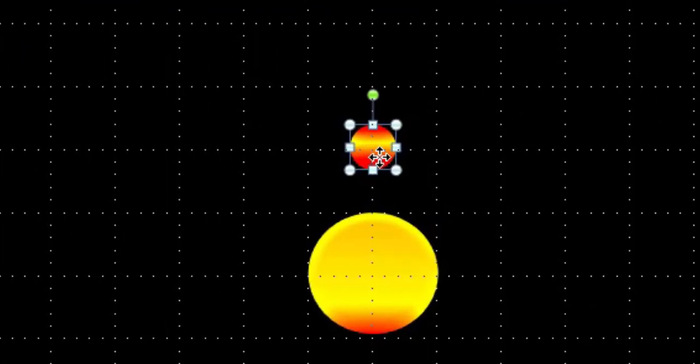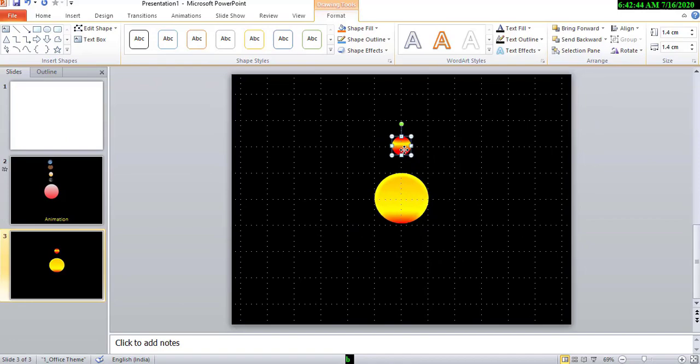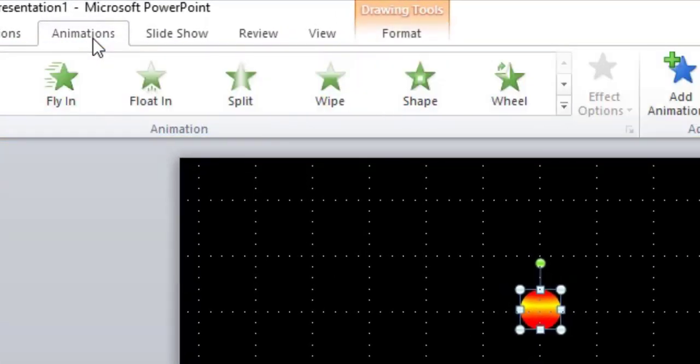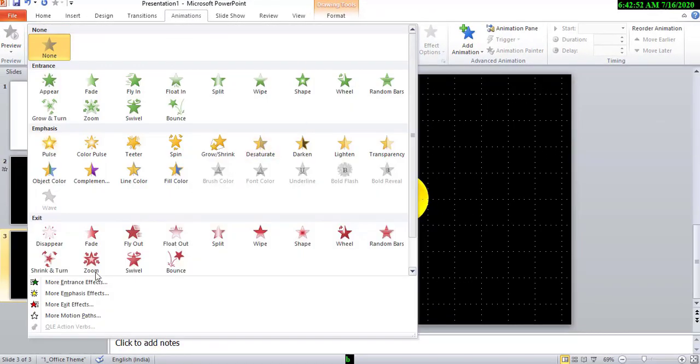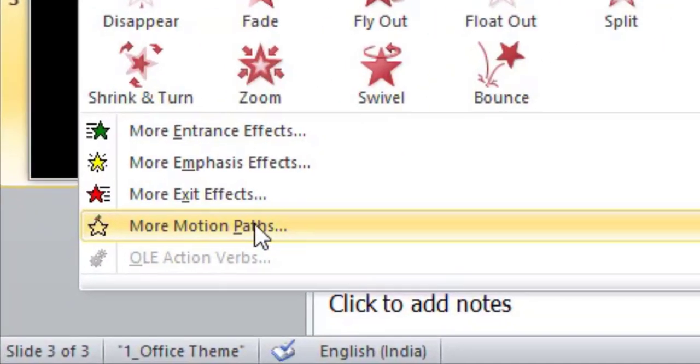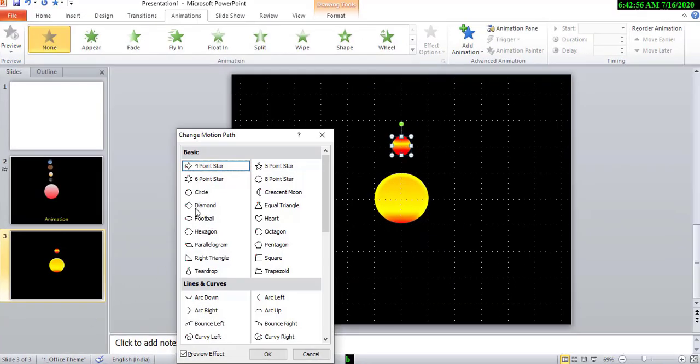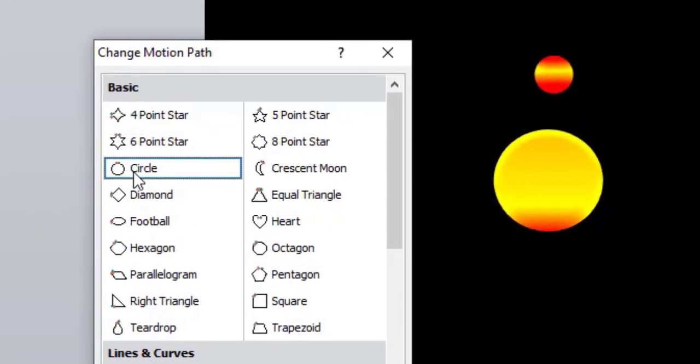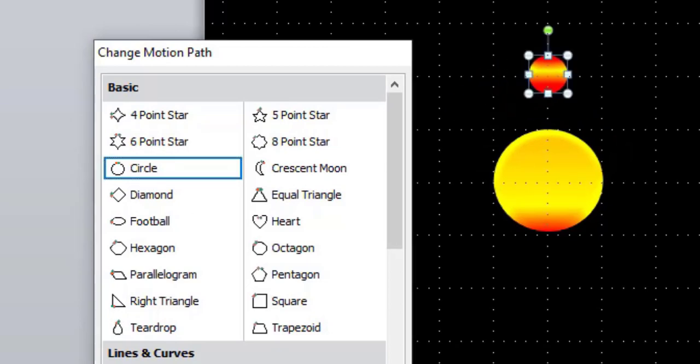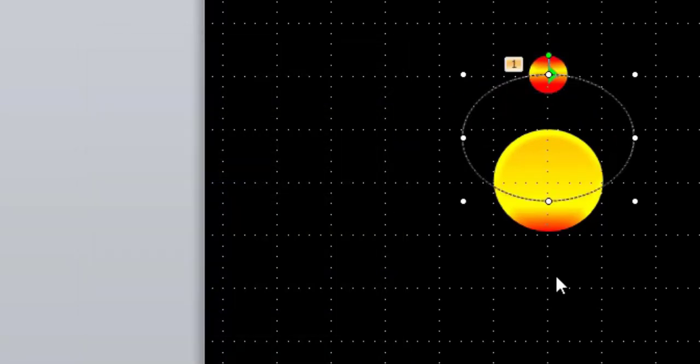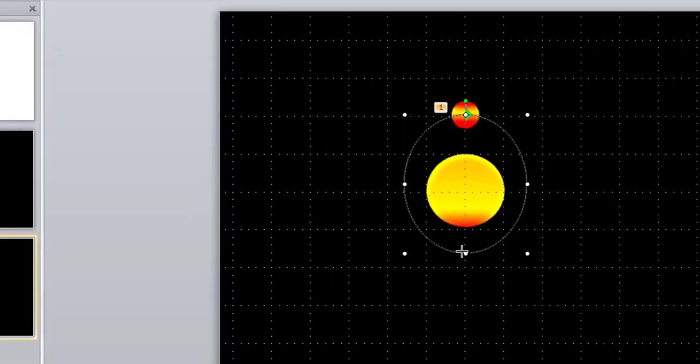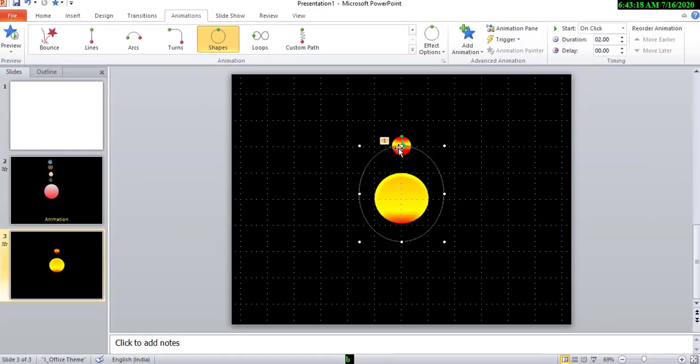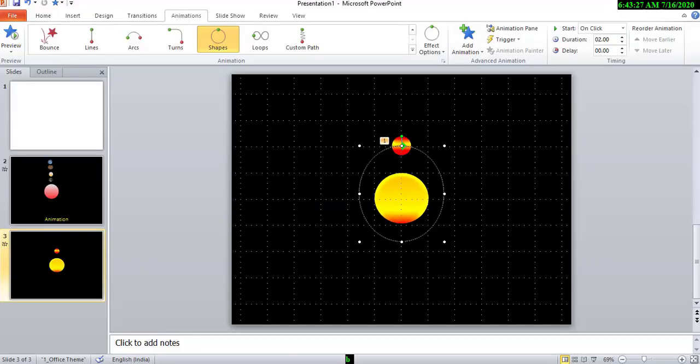Then, now give animation to this. Double click, go to animation. Click here, more motion path. Here, choose circle. Okay. Then, now reset the path of this animation. Okay. Then, now preview. But it must rotate regularly.